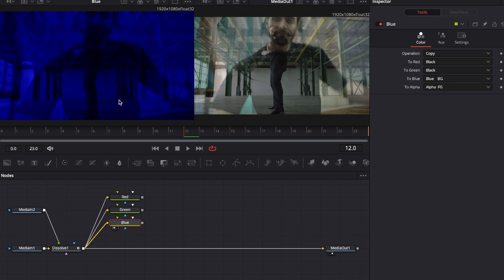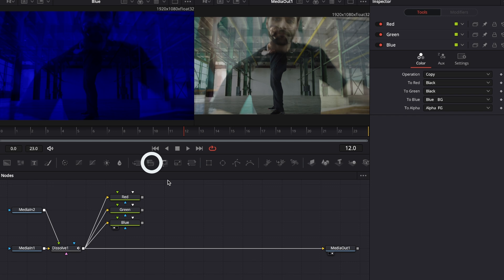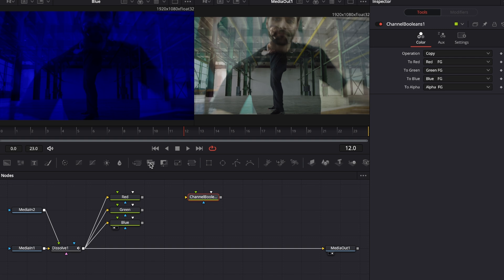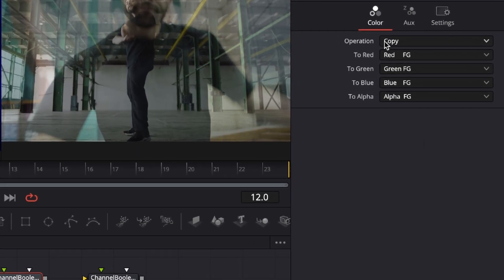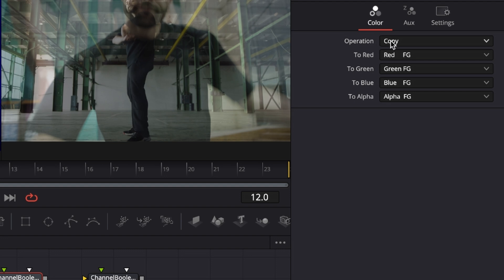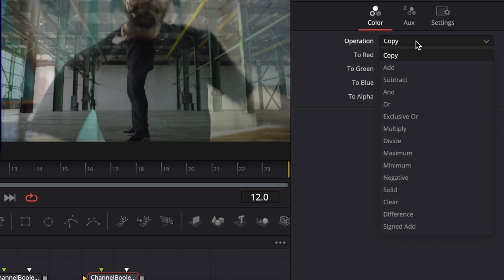Now we have the blue channel, but to create the RGB split effect we have to move each of those channels against each other. First we have to mix those channels back together so they'll ultimately lead back to the original image. We're going to do that by using two more channel boolean nodes. Grab another channel boolean node, put it on the node editor, and another one. The only change needed for each of those is to go to the inspector and change the operation mode from copy to add.